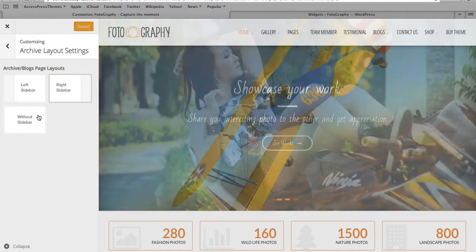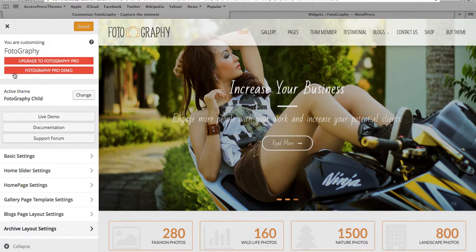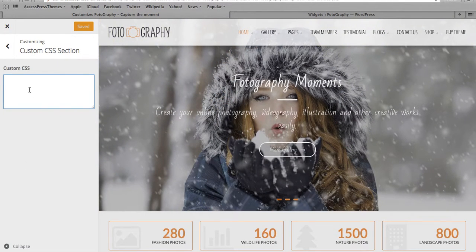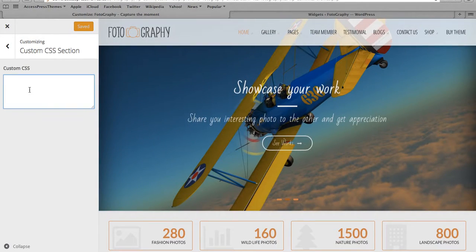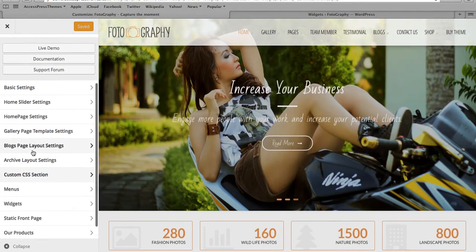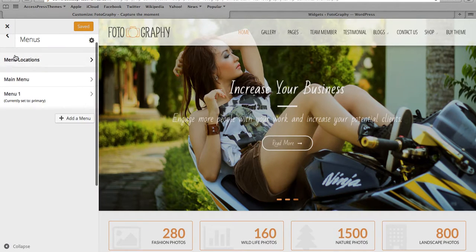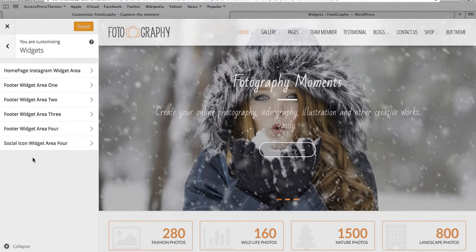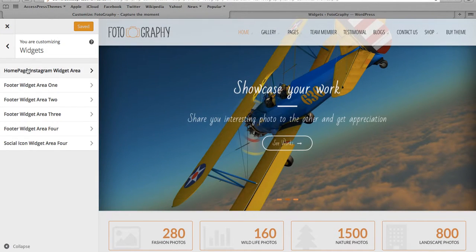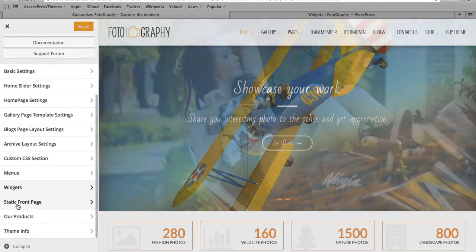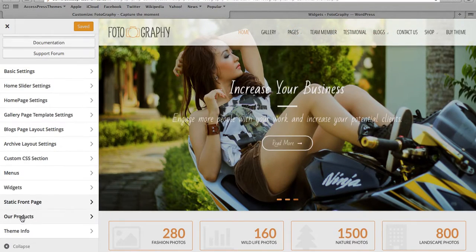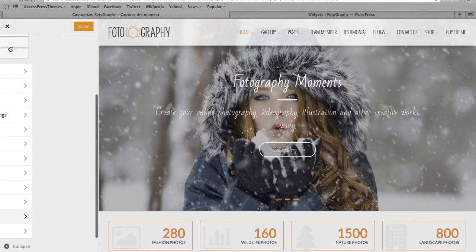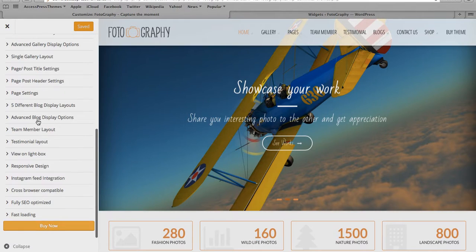And you have also custom CSS section where you can enter your custom CSS code and do some tweaks in the theme as needed. The menu section, the widgets - we have a few widgets created in the theme. This is static front page selection section. This is just listing out all the products, and this is the theme info.